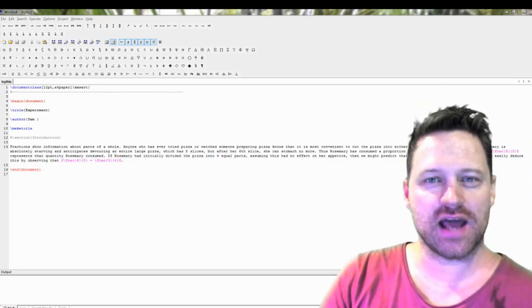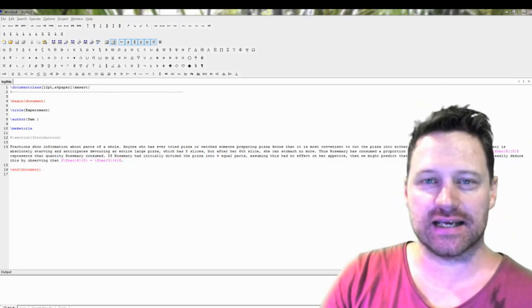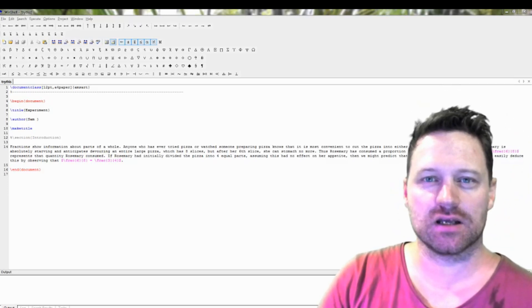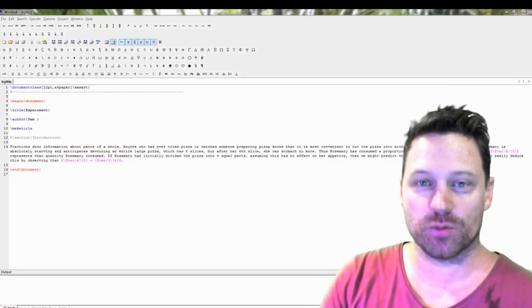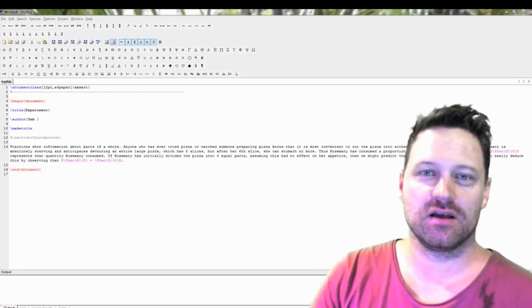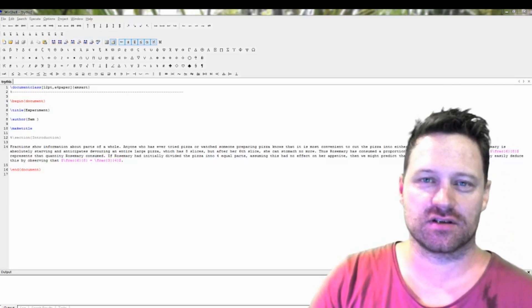Have you ever wondered how to convert a LaTeX document into a Mathematica notebook? Well, stay tuned!